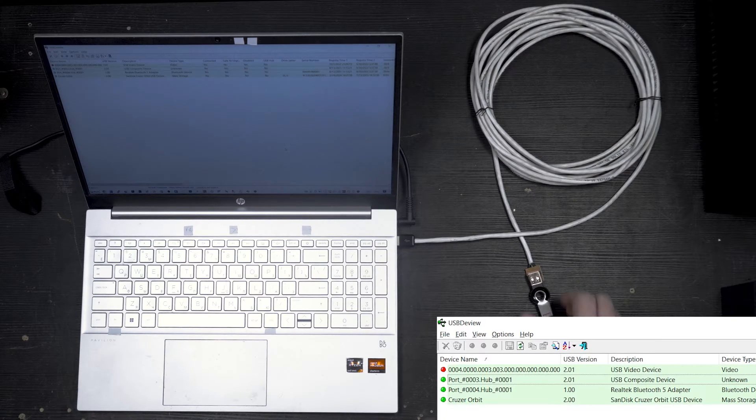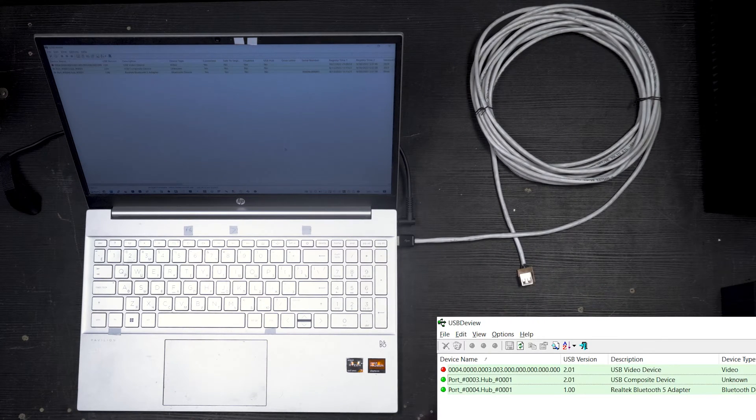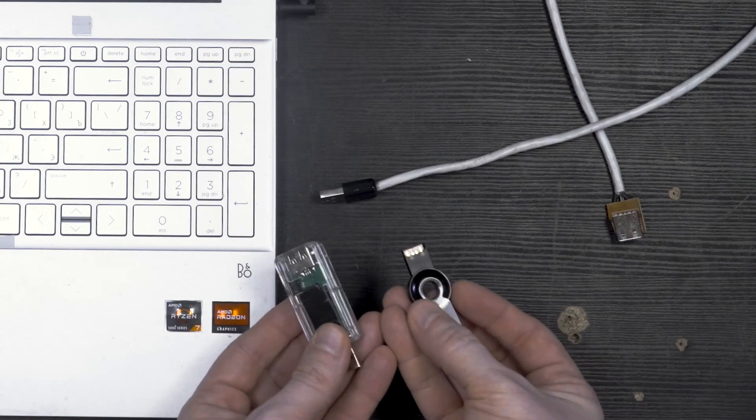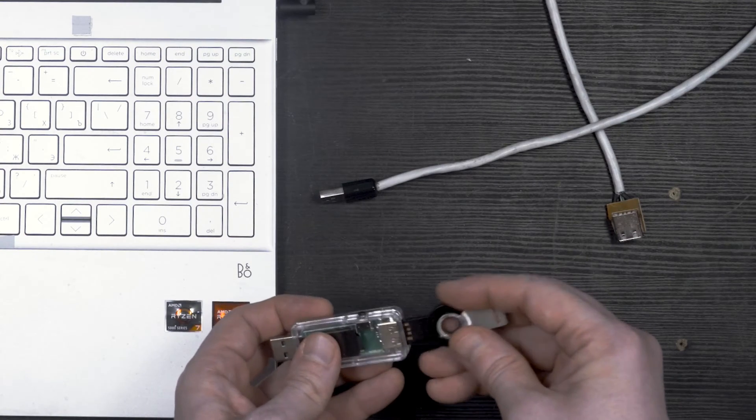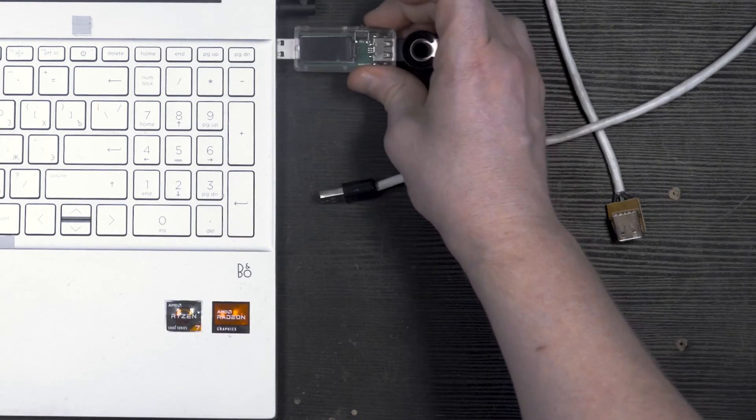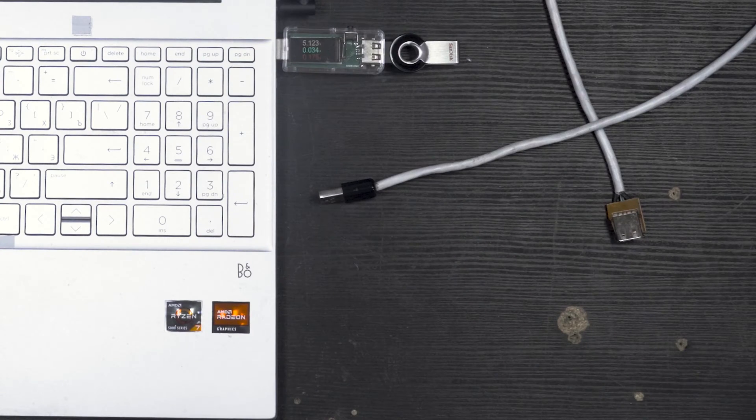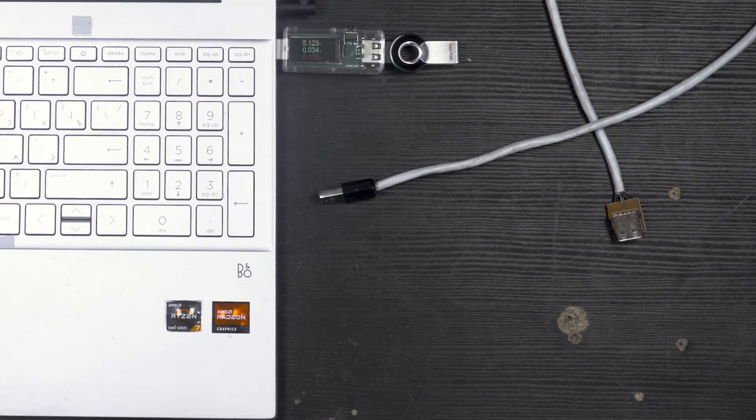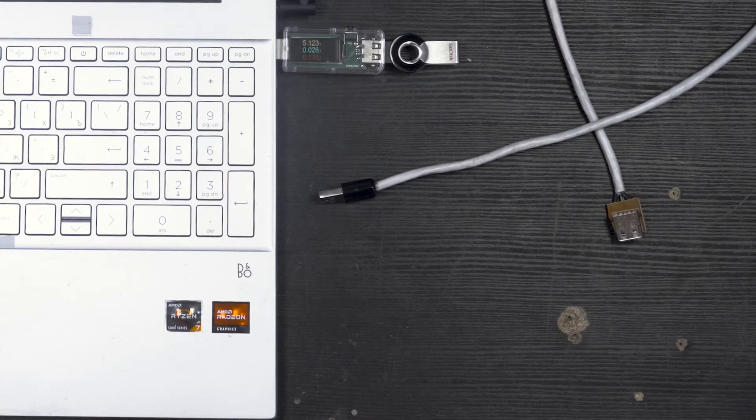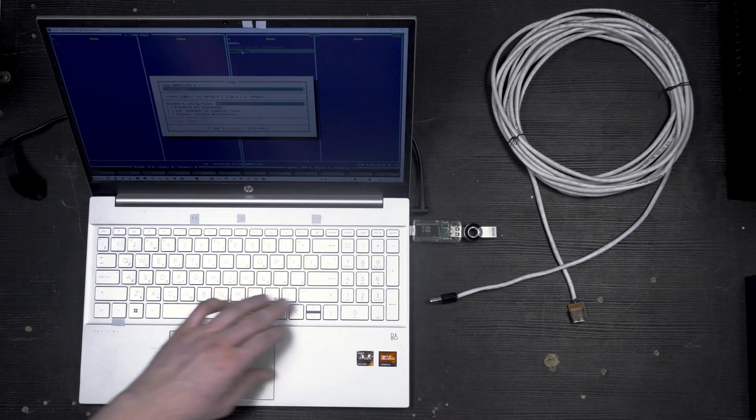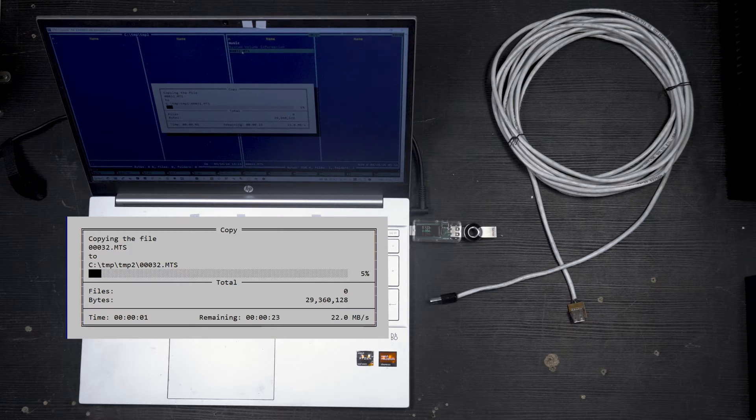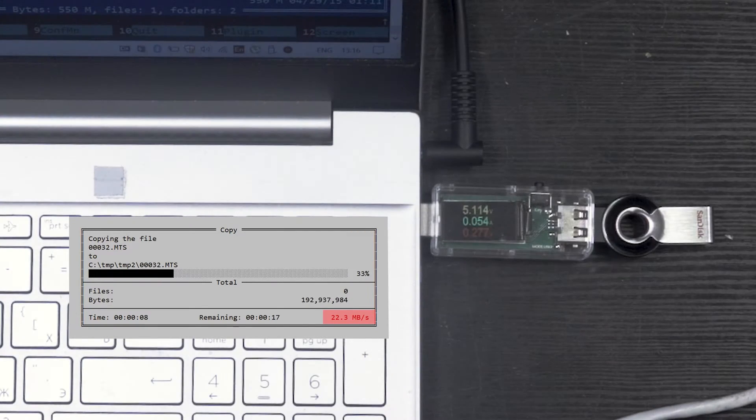A device can be detected fine, but fail during data transfer. That's typical behavior of lower quality USB cables. So we'll try to copy a file, and while I plug the flash drive directly, I'll measure the voltage. It's about 5.12 volts. Data transfer speed is about 22 megs per second.